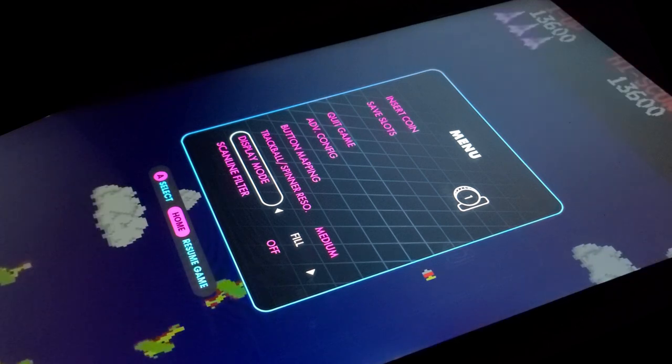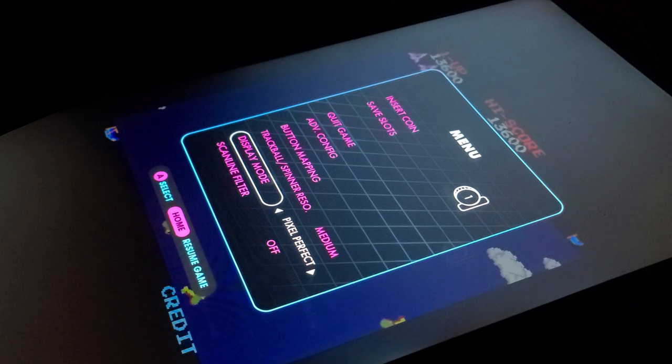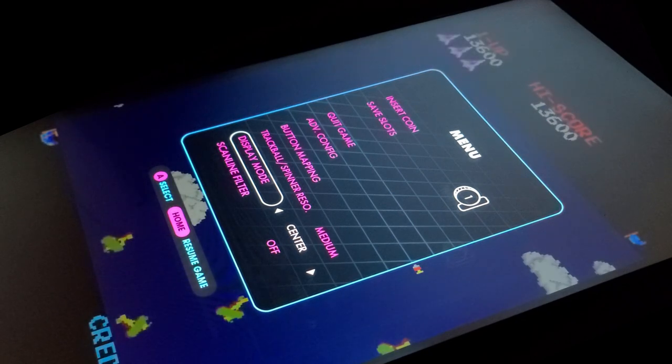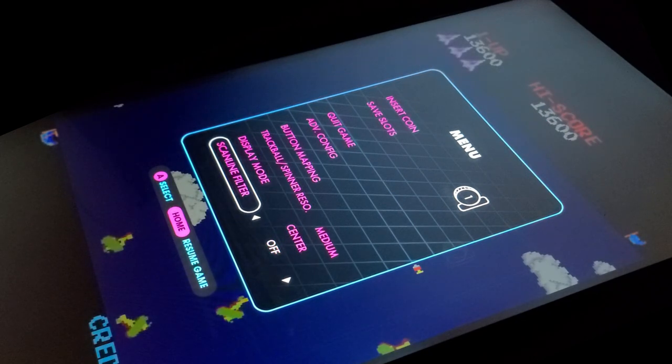We'll move down to the display mode where you can select center, fit, or fill if you want to go full screen.